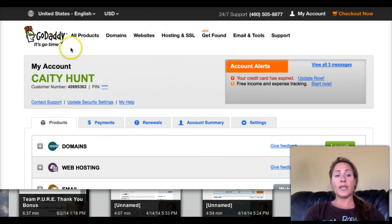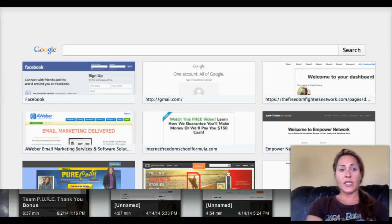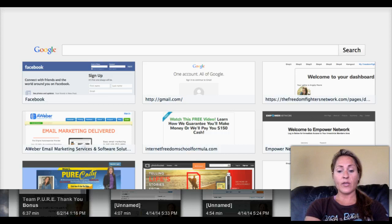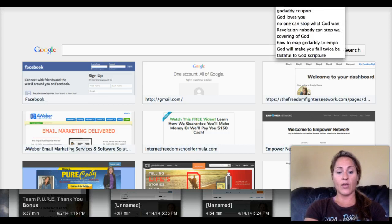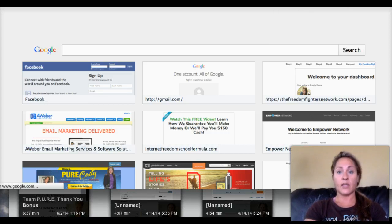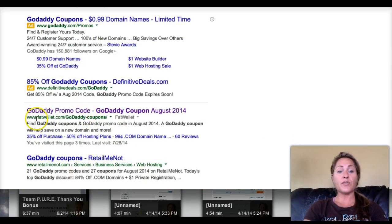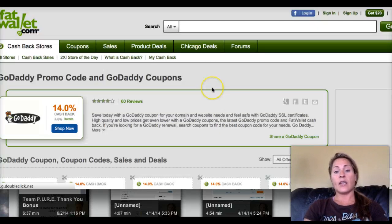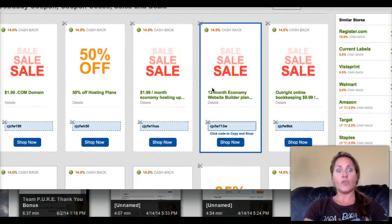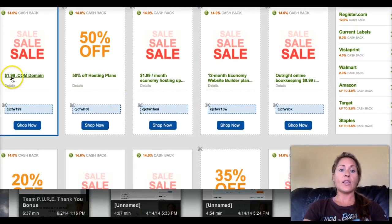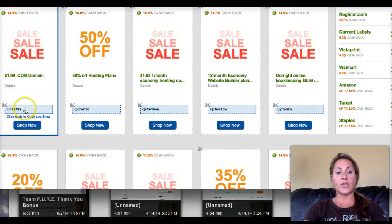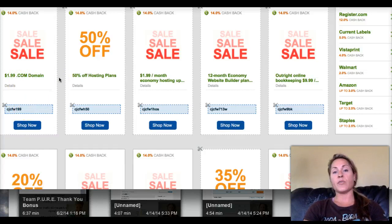Here's a quick tip if you're looking to purchase domains with GoDaddy: go over to Google and type in 'GoDaddy coupons.' You'll see a whole bunch of links. I use fatwallet.com a lot — you can get .coms for the first time for $1.99.